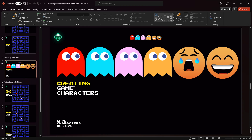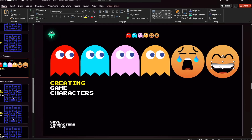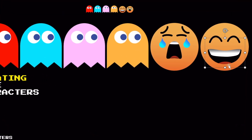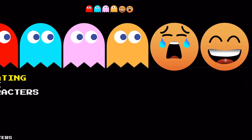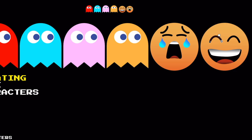Next I have created all the characters that we need for our game. We have four ghosts and two faces of Pac-Man — one is sad and one is happy, for when we rescue the Pac-Man. And since all of these characters were made in PowerPoint it's really easy to customize them.